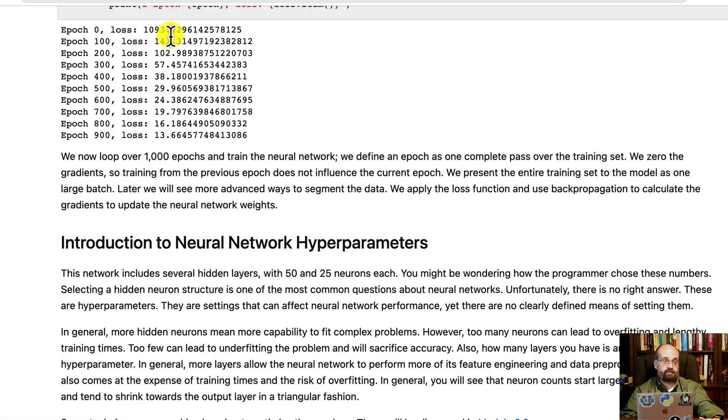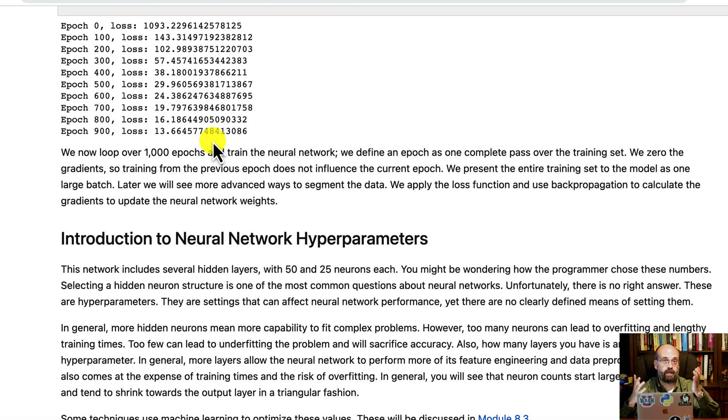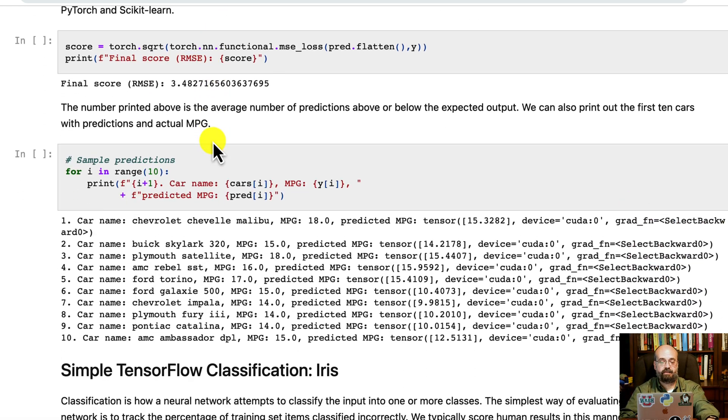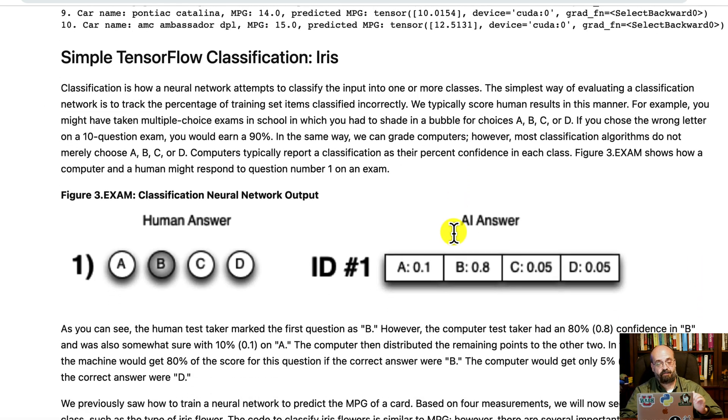But it's a waste of time to calculate the square root on every single one of these because that's just another function that it has to calculate. And we don't care. We just care that it's going down. Then we do some others where we basically get the car name and we print out the predicted miles per gallon.